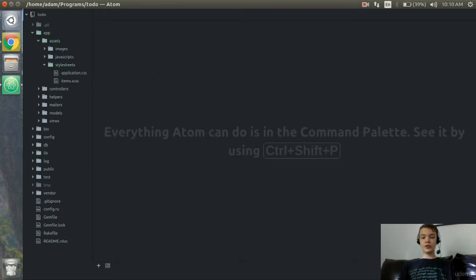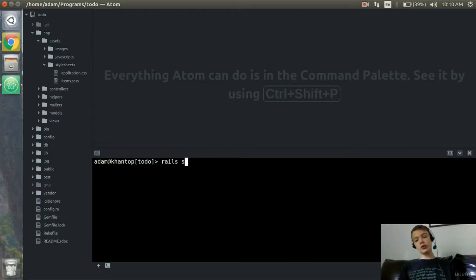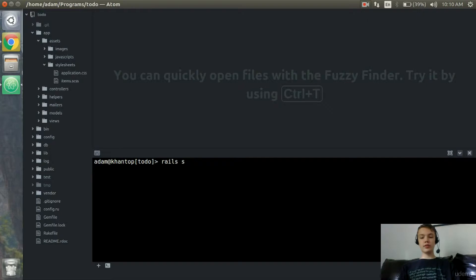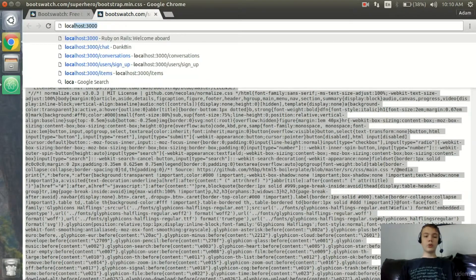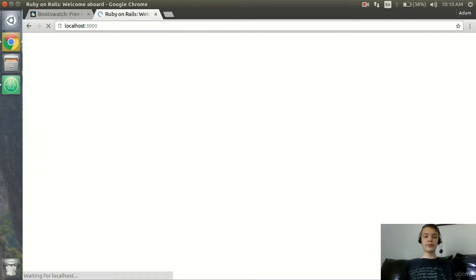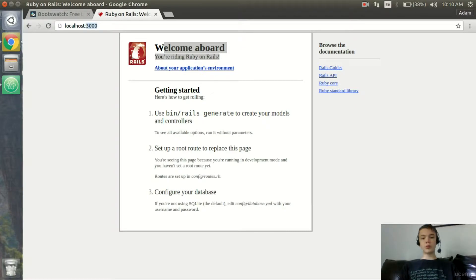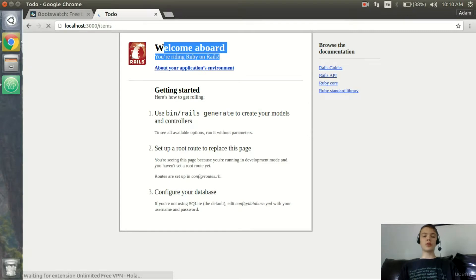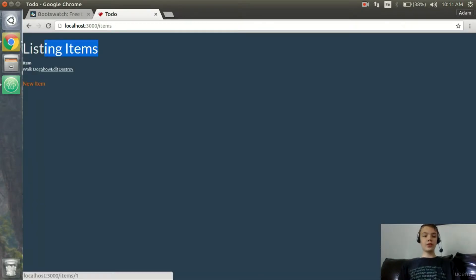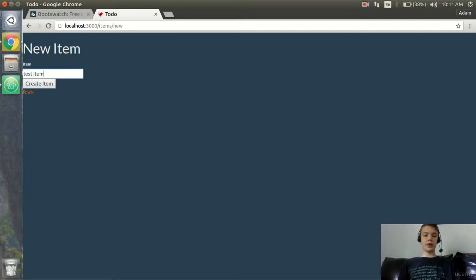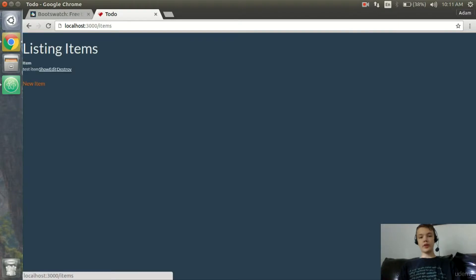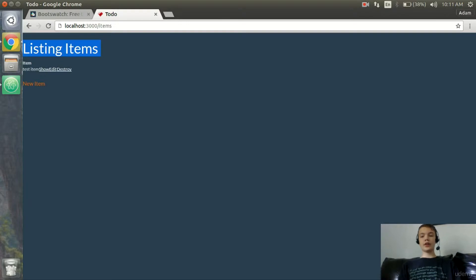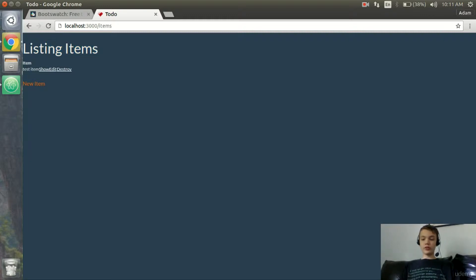I'll open up a terminal, run our server with 'rails s', wait for that to load, and now we're running the server. I'll open up Chrome, go to localhost:3000 — you see that it's still going to 'Welcome Aboard, you're writing Ruby on Rails'. We're going to change that in the next video, so I'll go to '/items', and we have the to-do list. I can destroy an item and I can create a new item. Very basic, very ugly, very bad for the user — and that's what we're going to fix in the next video so we can start working on the styling.